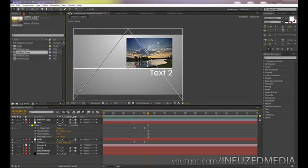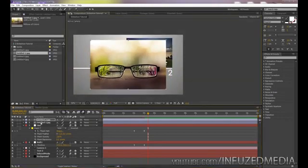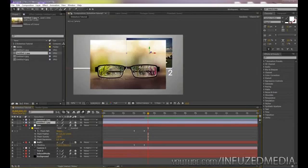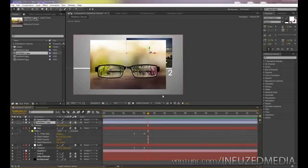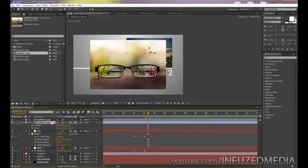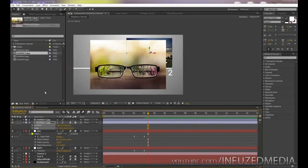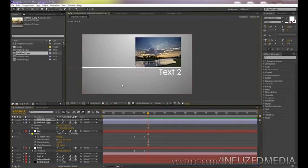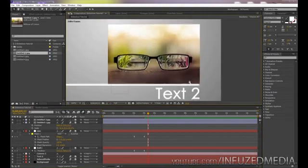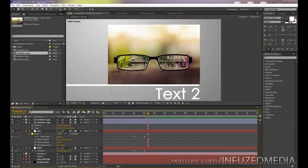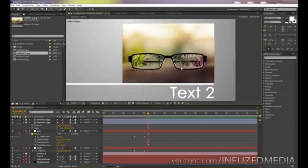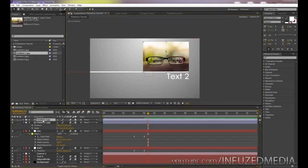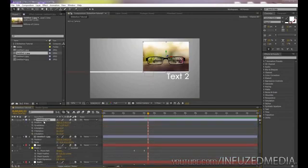Now let's add a second picture stacking on top like in the example. Import the second picture. We want it in the exact same position and scale as the first, so press P on the first picture layer, then hold Shift and press S to bring up Position and Scale. Select both, go to Edit > Copy, select the second picture, and go to Edit > Paste. You can't really see it until you make it a 3D layer — then you can see it's in the exact same position. Enable motion blur for that layer too, but turn off composition motion blur temporarily to keep things running smoothly.